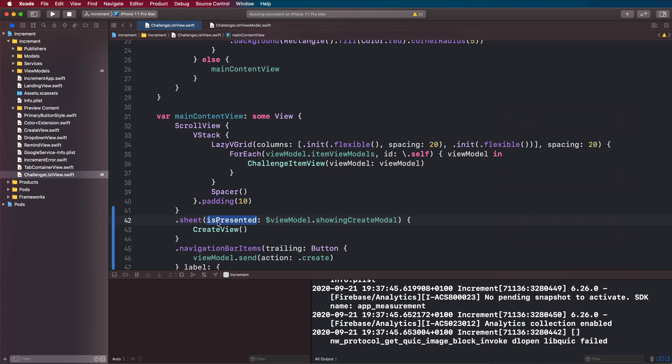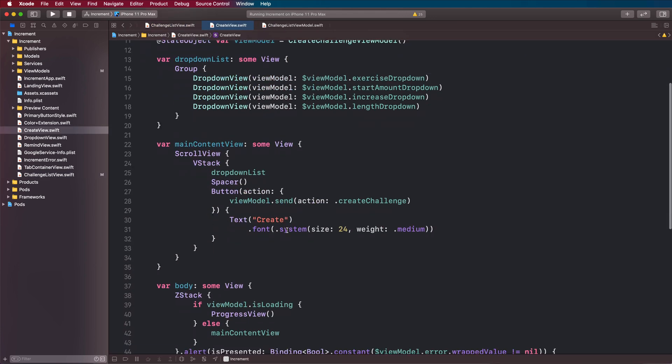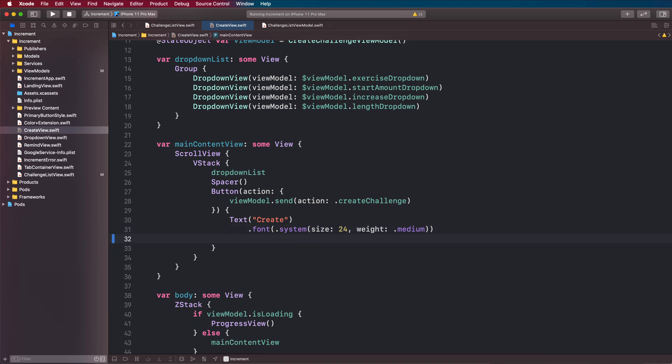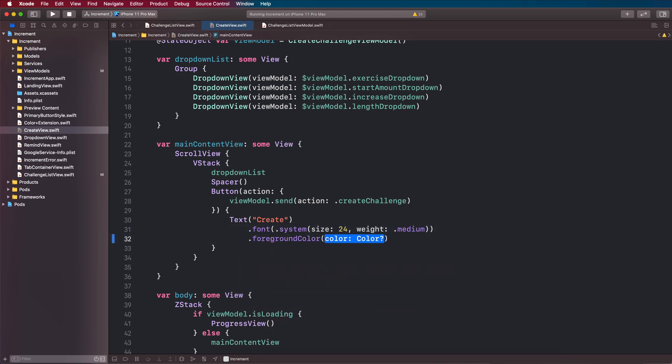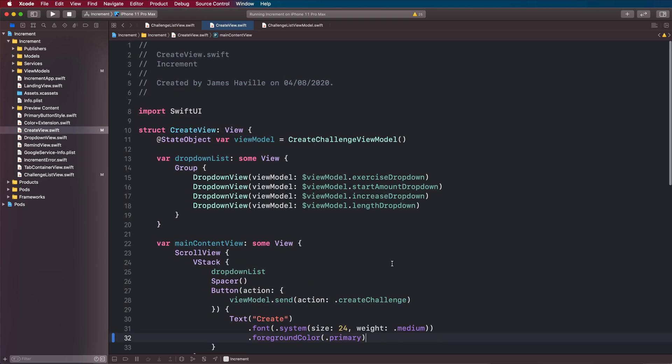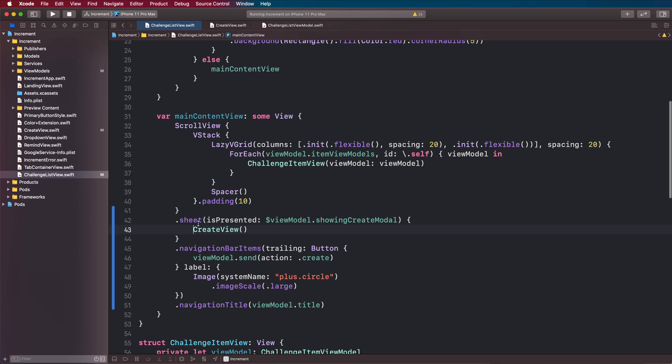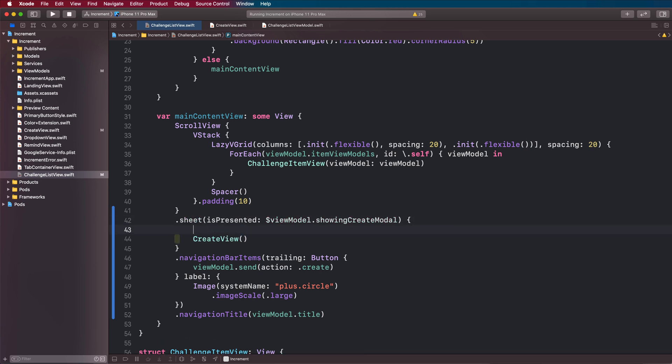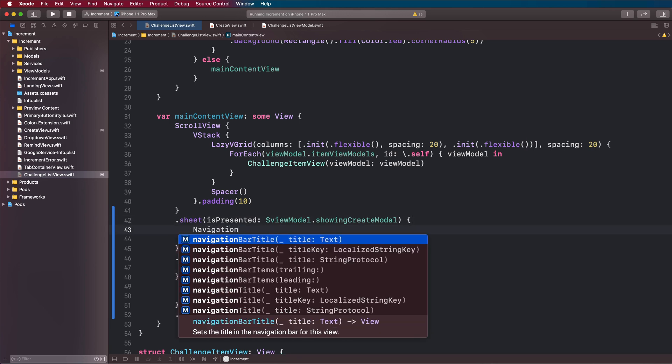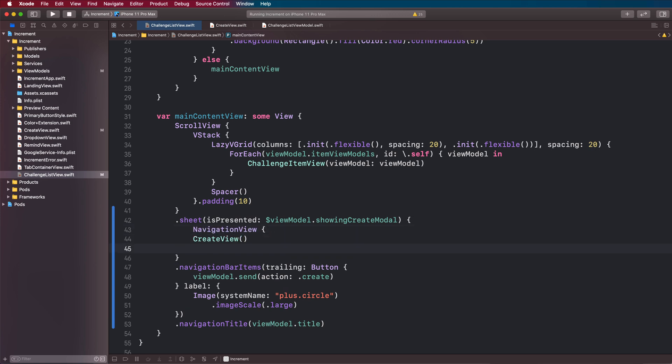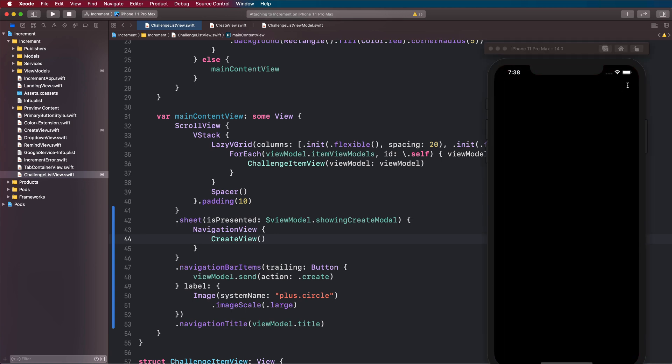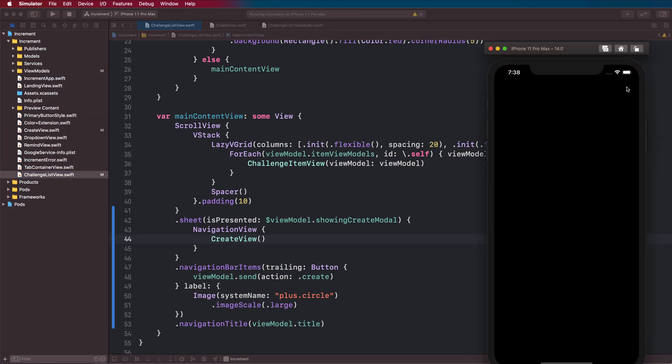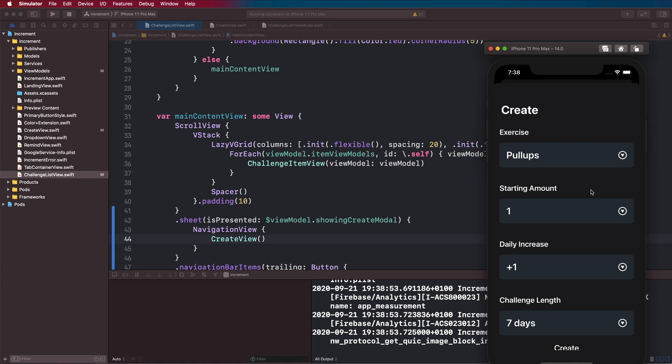We want to do this regardless of whether it's in a navigation view or not, so we can come to the create here in our create view and say foreground color is going to be dot primary. Then in our actual challenge this view, when we show this create view we're going to wrap this in a navigation view so it will get the title create. Rerunning that you can see what effect this has.